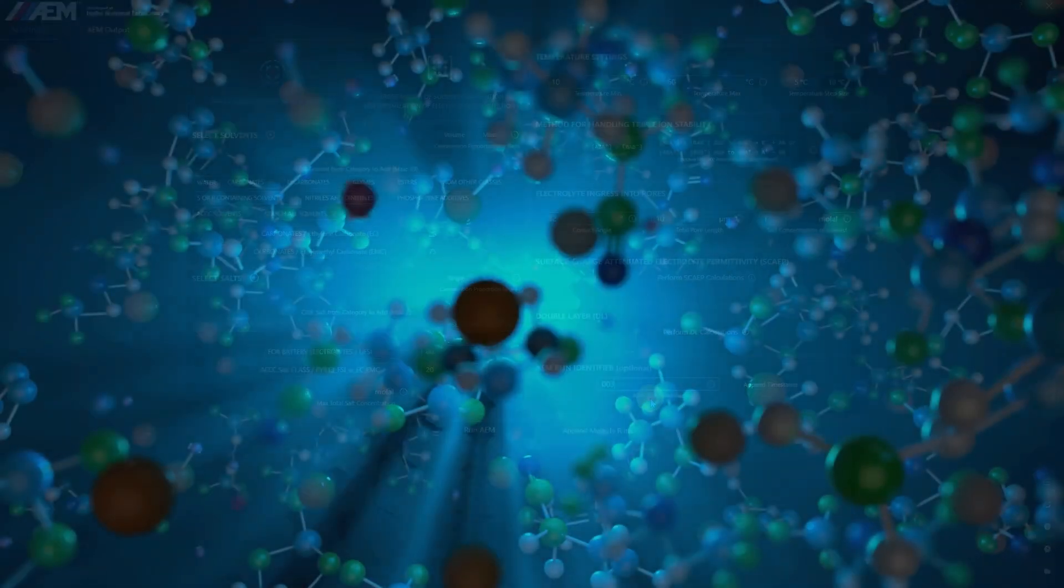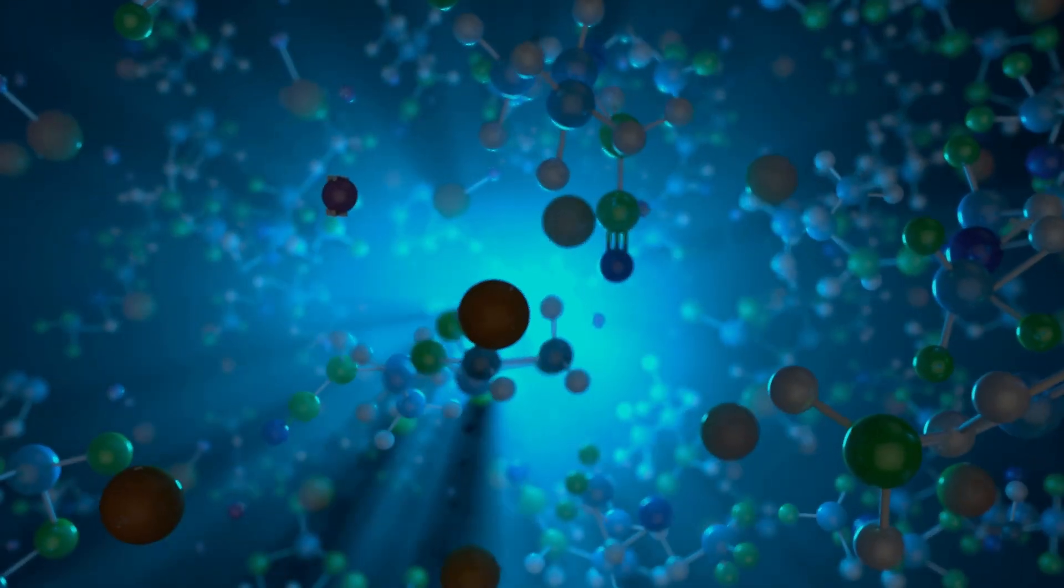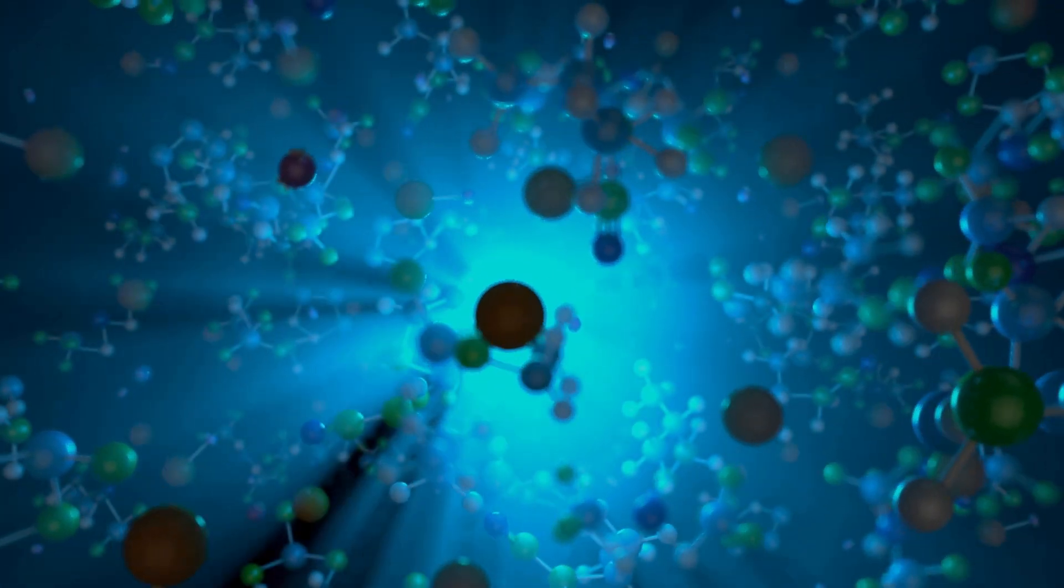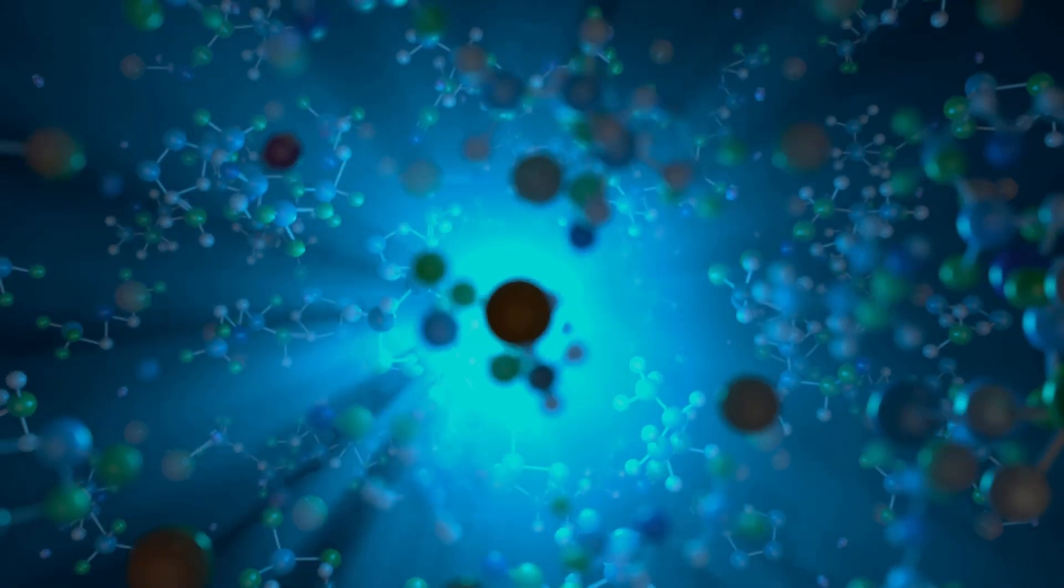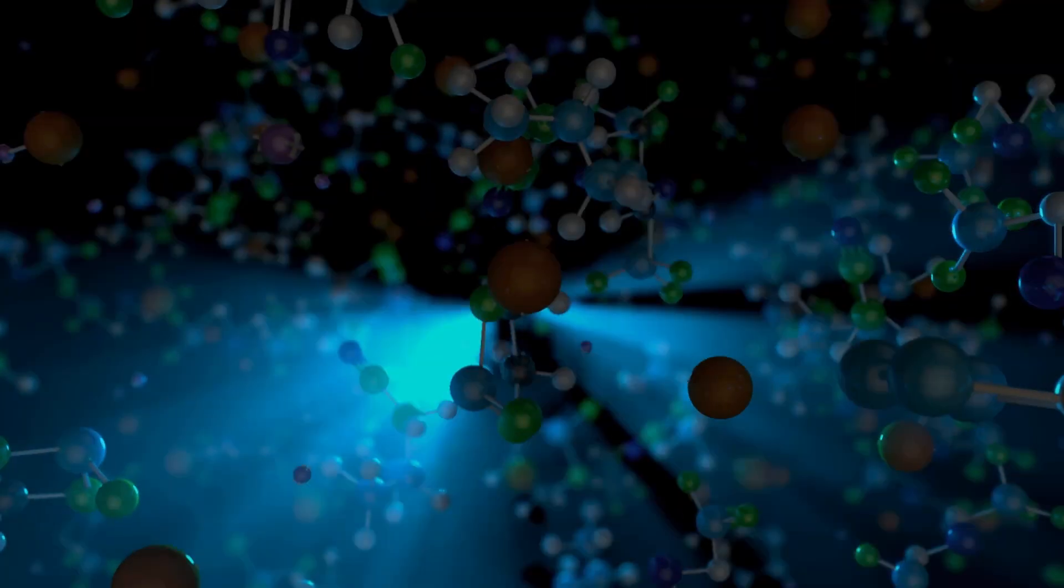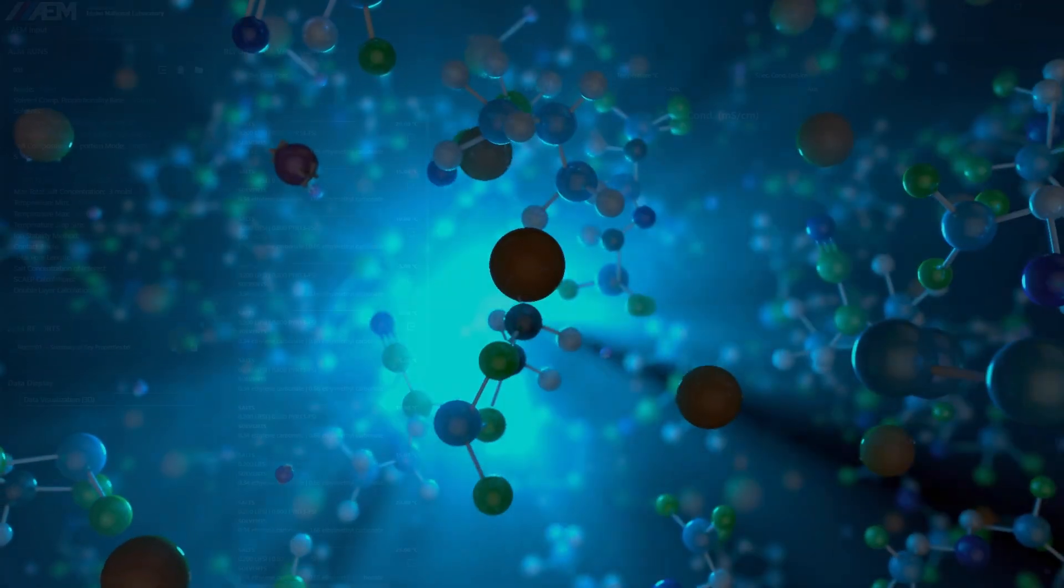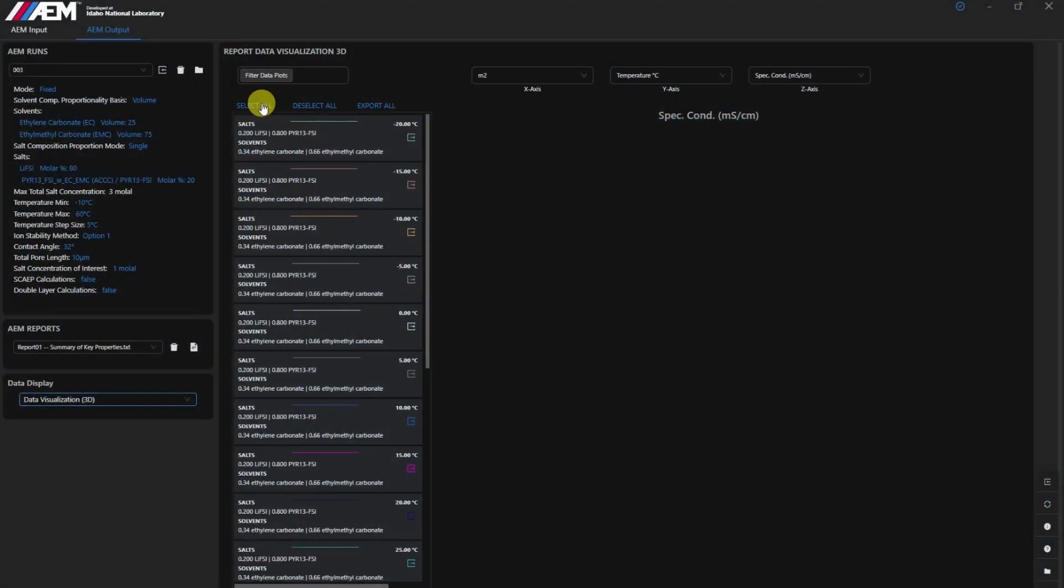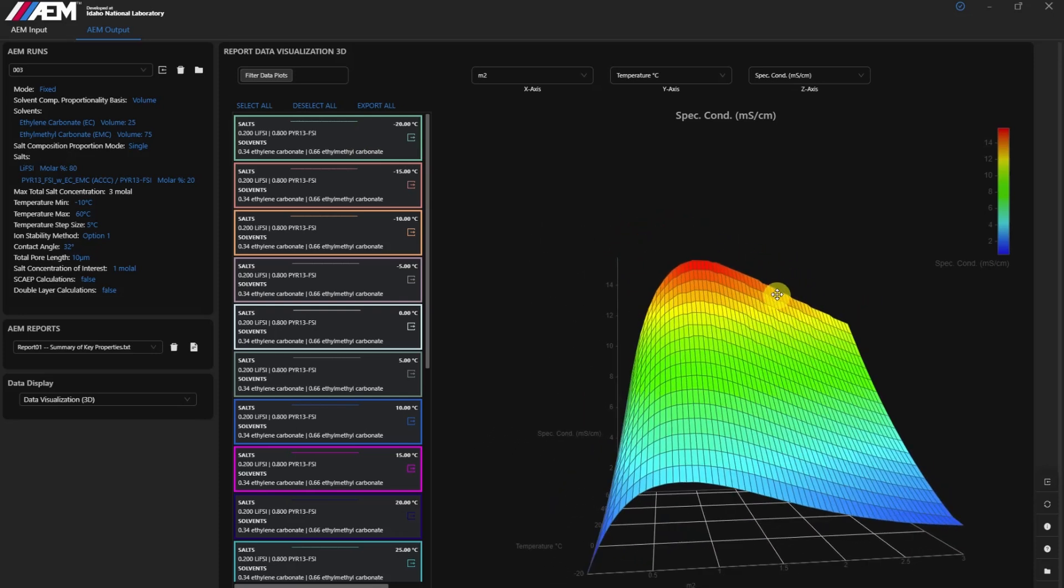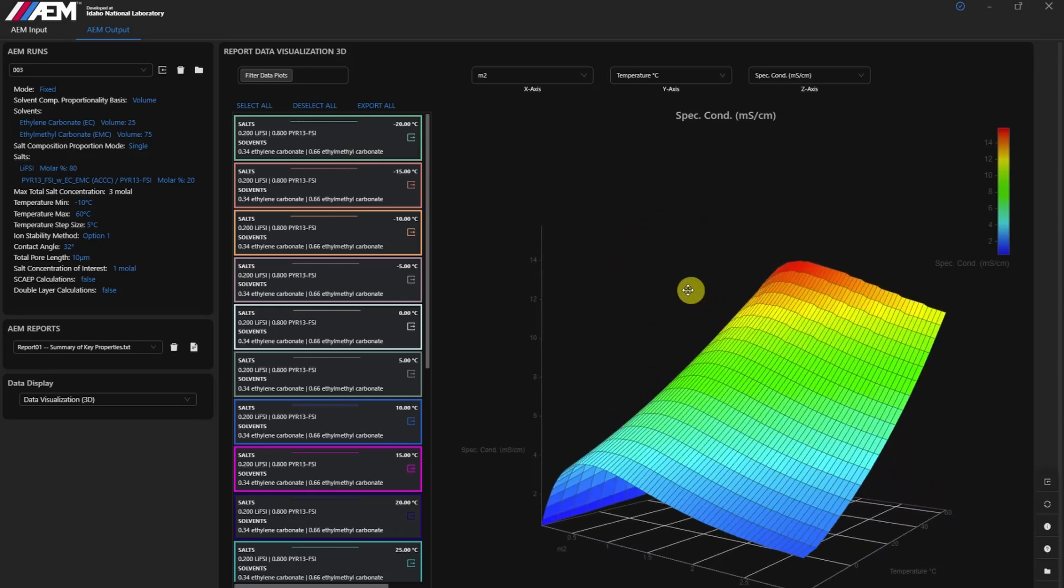Imagine developing a new electrolyte for an advanced battery. With the ACCC module, you can customize your solvent library, run accurate simulations, and fine-tune the electrolyte composition for improved performance.